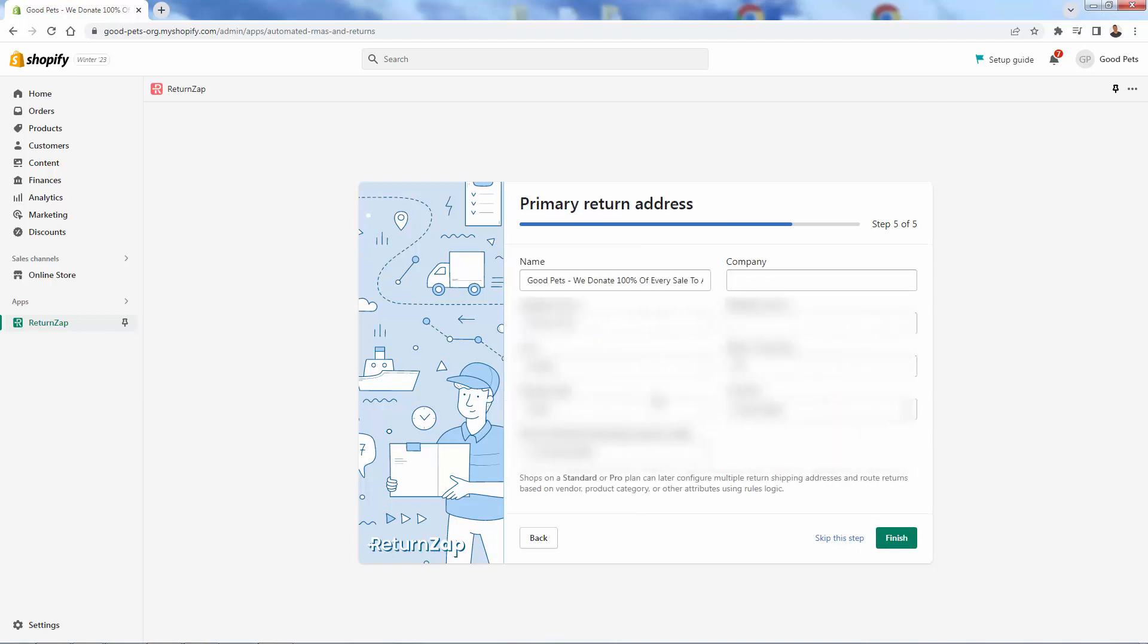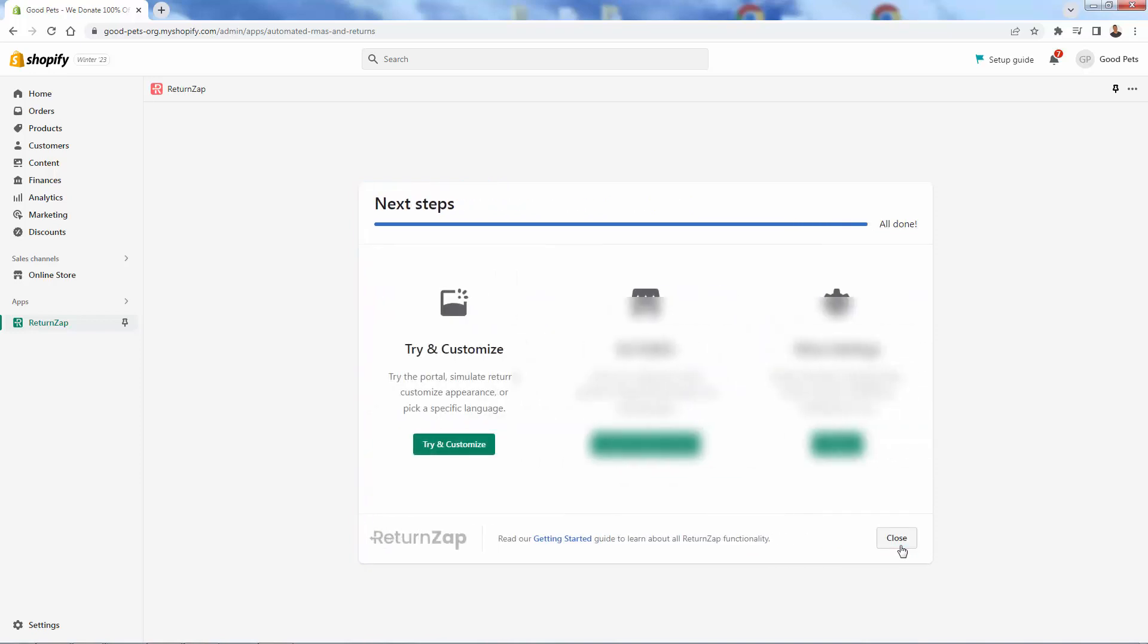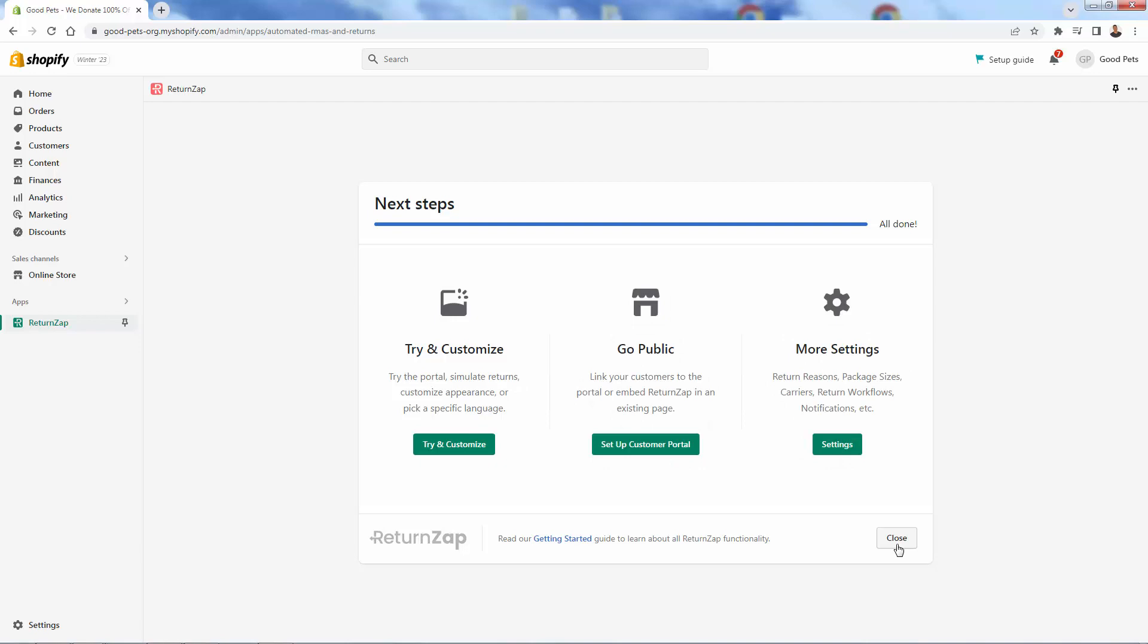Coming over here, now we're going to just have our information over here. This is going to be basically your store information for returns. So if you're using a warehouse or a fulfillment center that handles returns, you'll put their information over there. You want to include everything here, including phone number over here. And if you're on again, that pro plan or the standard plan, you'll be able to have multiple return shipping addresses. You can even route them based on vendor, but we're going to just complete our setup over here, making sure that we have our return address here in this information. Of course, again, return where the products should be sent. Then all you need to do is come down here and press finish. So really simple onboarding here.